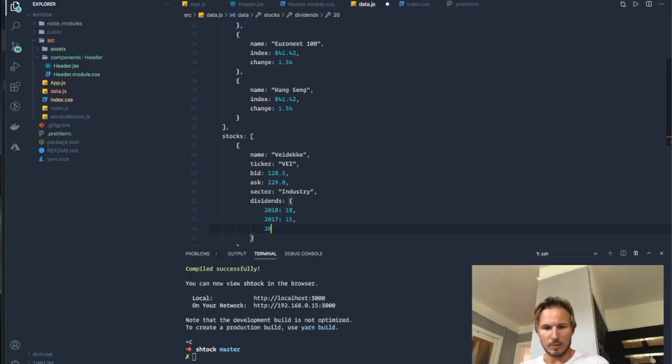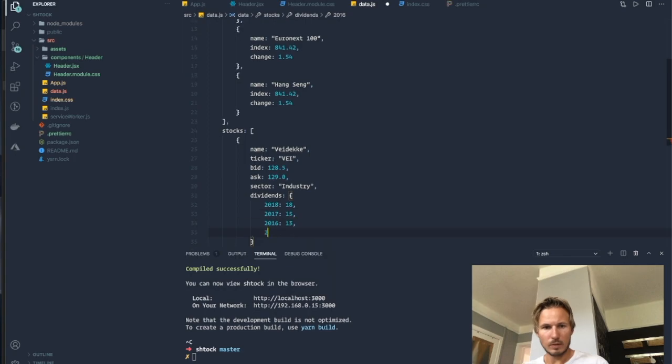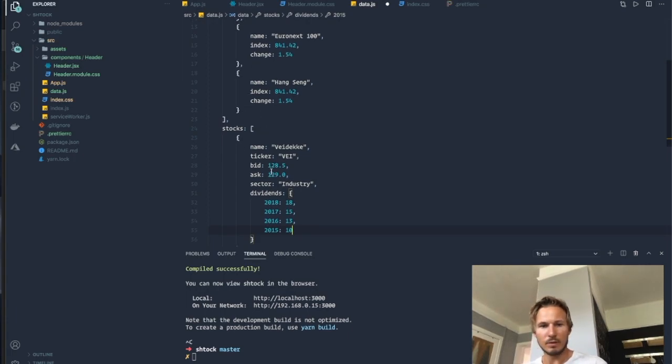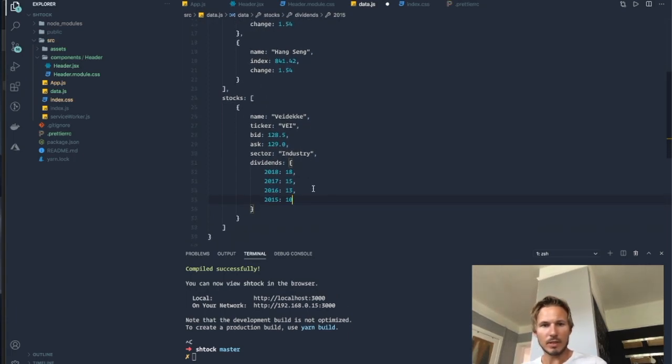2016, 2015. And we don't need to fill out all of these, but I think that's good enough for now.